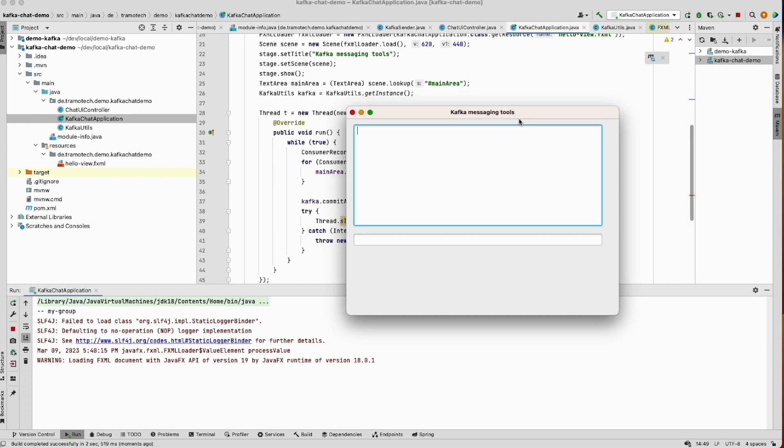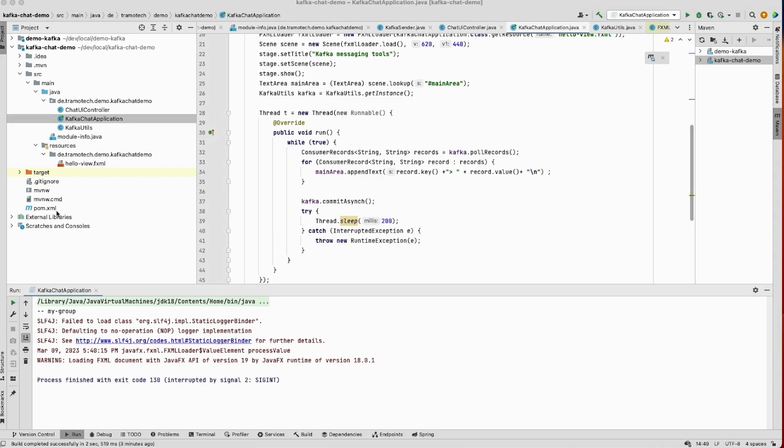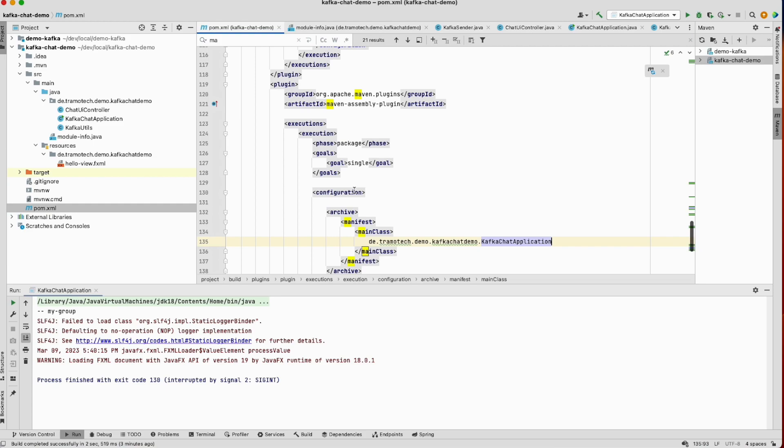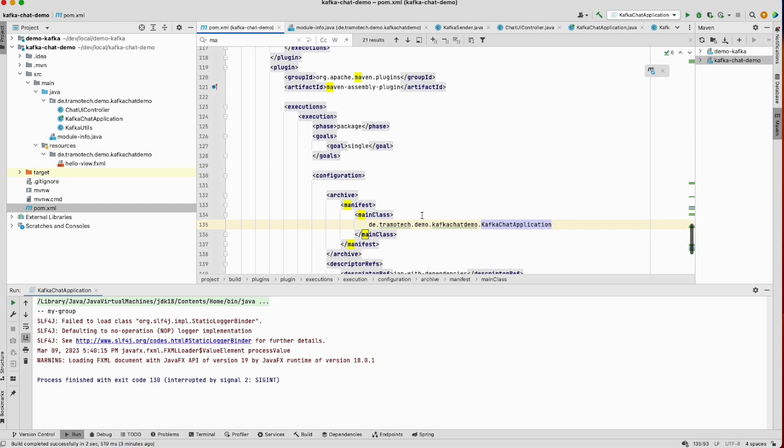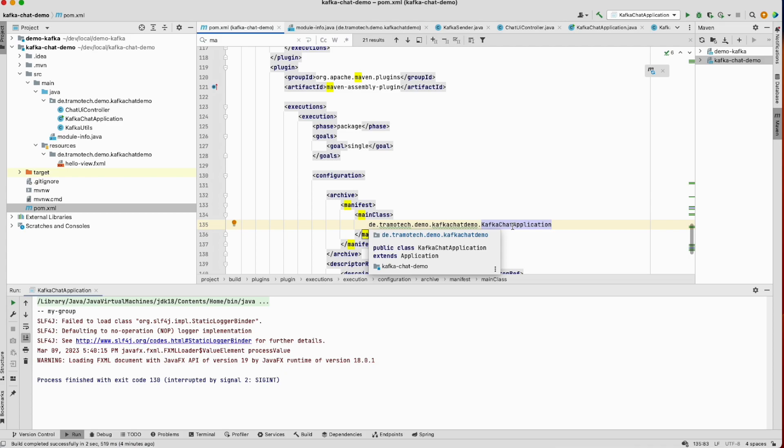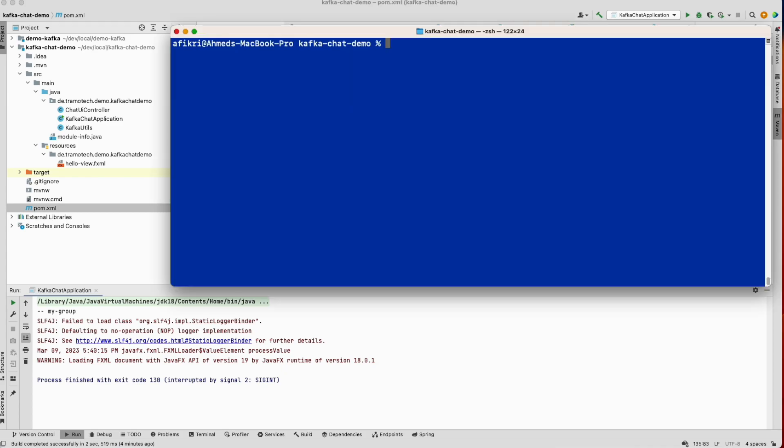However, I wanted to run the application as a JAR file. In the pom file, I added this plugin: maven-assembly-plugin, and added this information. This is my main class that should be executed. You can check out my video on how to create JAR file with all its dependencies. Let's create the package using Maven.